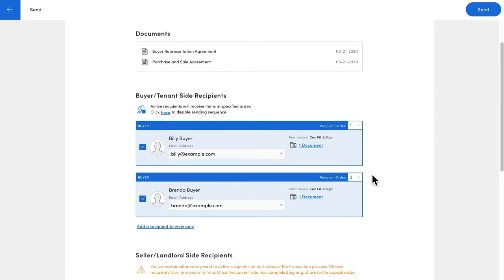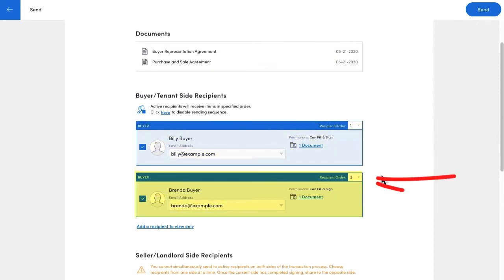In this case, Billy will get the documents first, then when he's done signing, Brenda will get them.